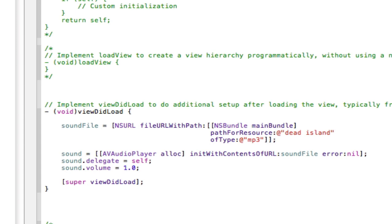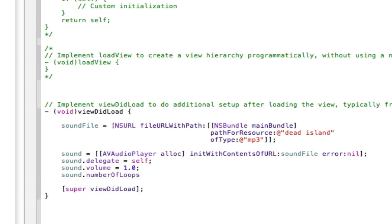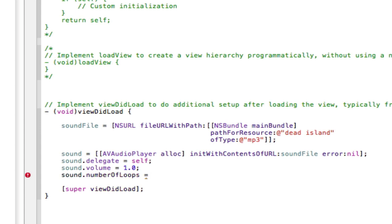So now I'm going to tell you how to set its loop. So if you go sound.numberofloops like that, space equals space and again this is going to be an integer. So if you want your sound to loop twice, so say if you've got a beep sound and you want it to go beep beep instead of just beep, you can put 2 here and it will loop twice. If you want it to loop 30 times, it will loop 30 times. Or if you want it to loop constantly, like never stop, so say if you've got a background music playing and you don't want it to ever stop playing, you can just set this to minus 1 and it will loop constantly, like all the time. It will never stop looping.